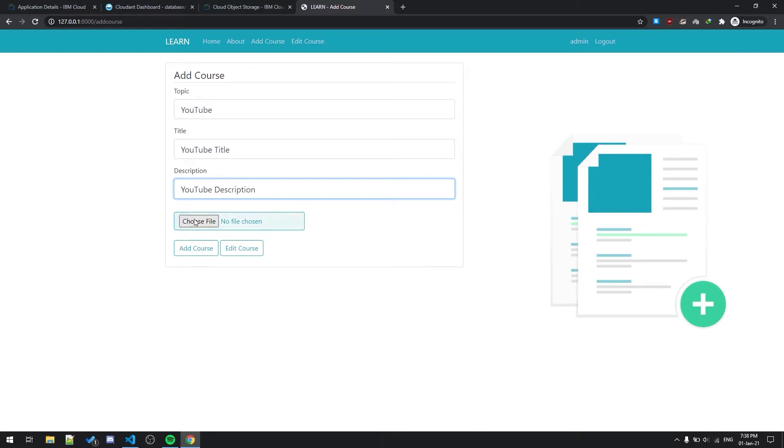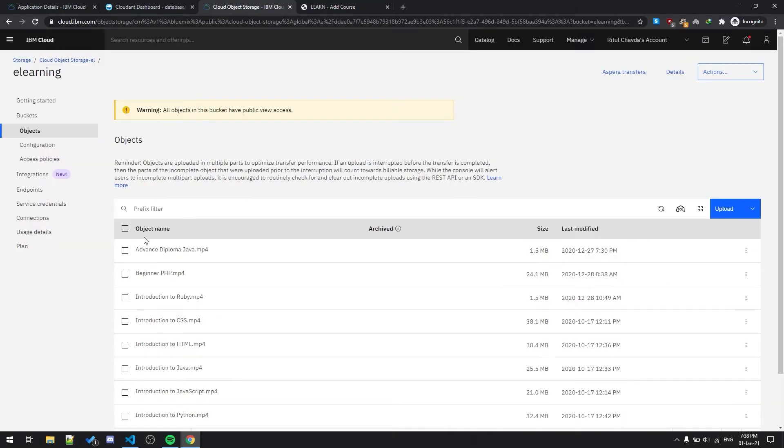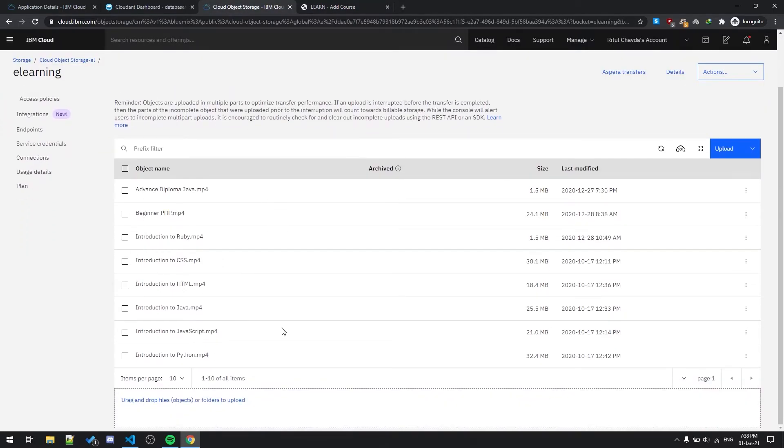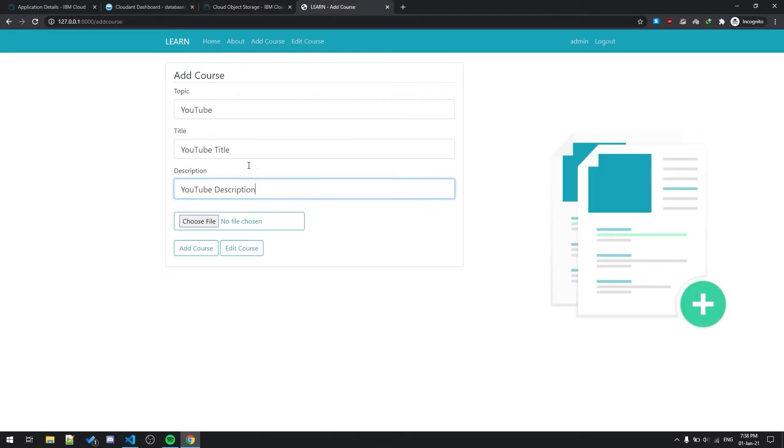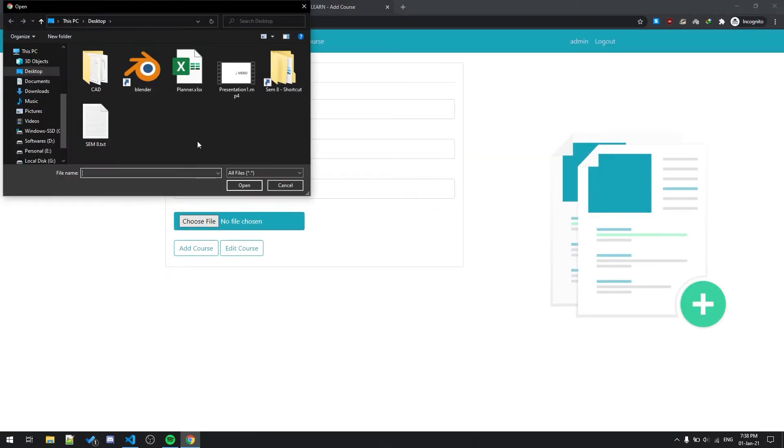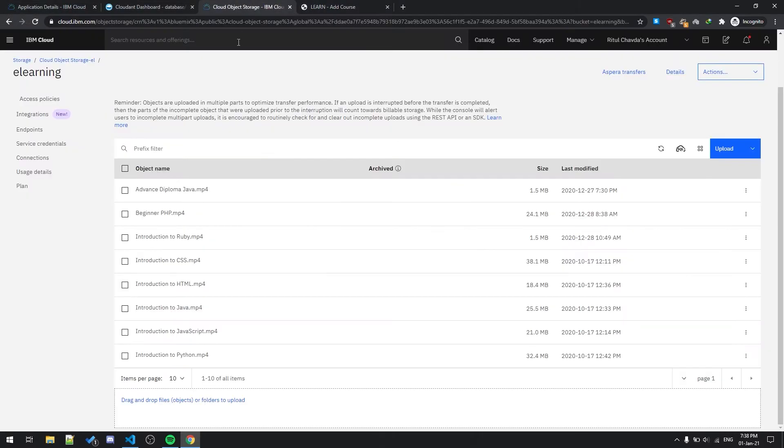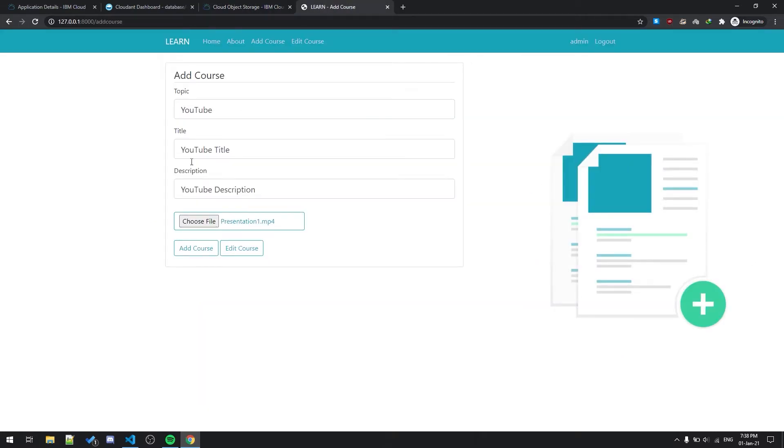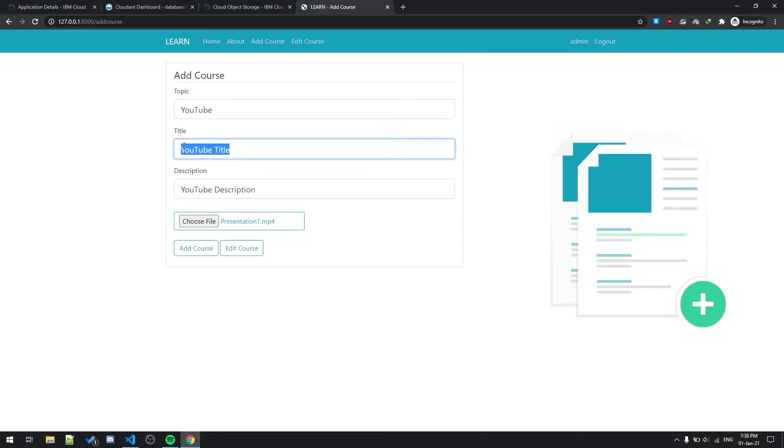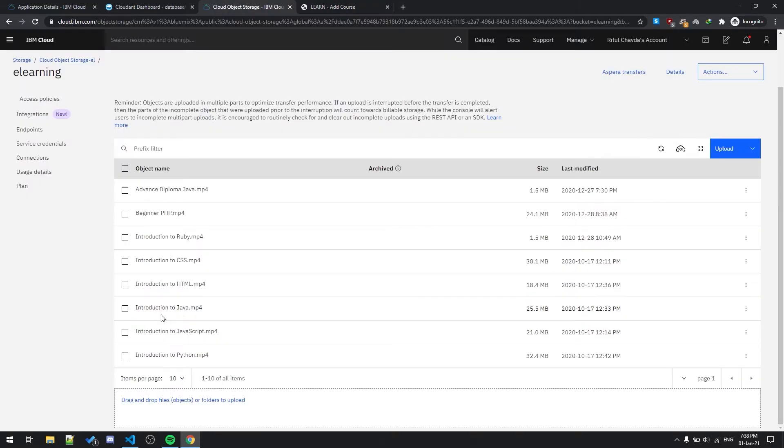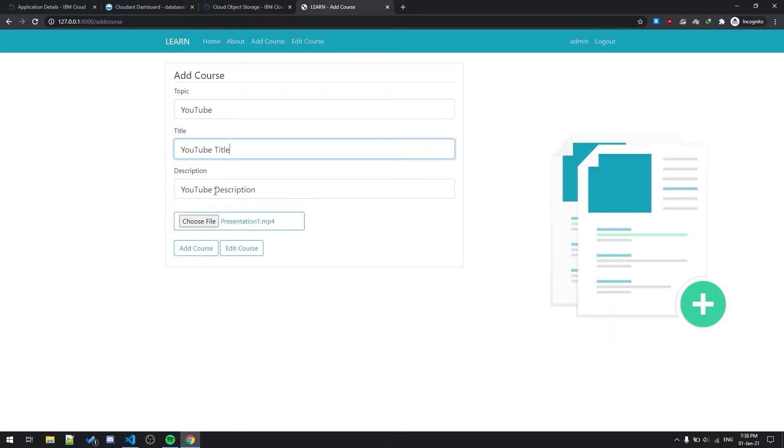As you can see over here, these all are the videos, mp4 files. If I add another mp4 file, let's say this one, presentation one dot mp4, it is being uploaded over here. The title of this video is being changed from presentation one to YouTube title dot mp4.